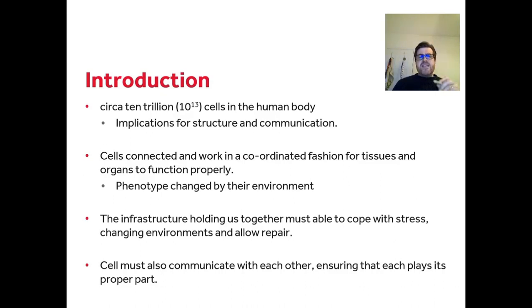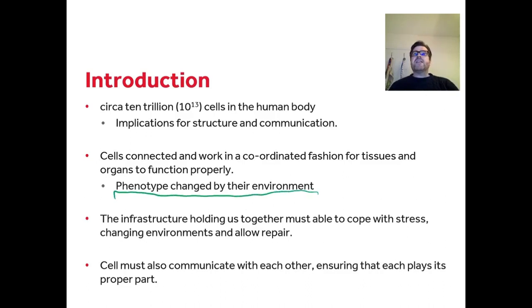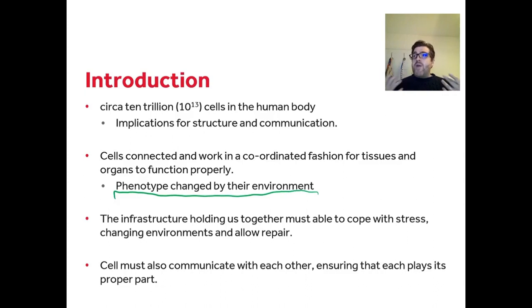A key thing I'll try to get across in these lectures is that the phenotype — how a cell is and how a cell looks — is changed by its environment. You'll have learned about stem cells, but it's also important to remember that cells that have already differentiated will be affected by their environment, and it will change the way those cells function.